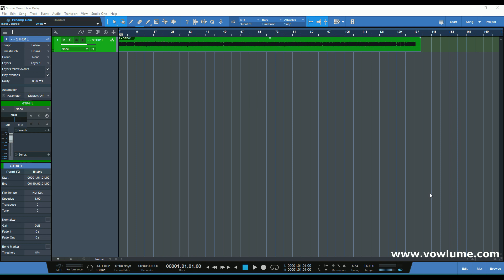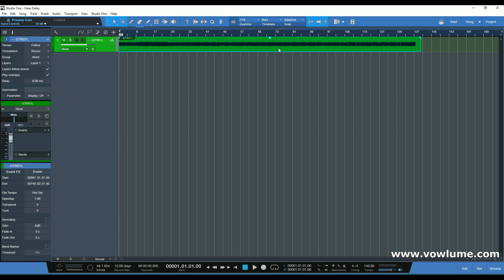Hello everybody and welcome to a new video for Studio One. Today I'm going to talk to you about Haas delay. My name is Elias, I'm a mixing engineer, and this is a video for how to make a mono source into a stereo source. We're going to use this Haas delay effect, and this is a psychological acoustic effect, like a pseudo stereo effect.